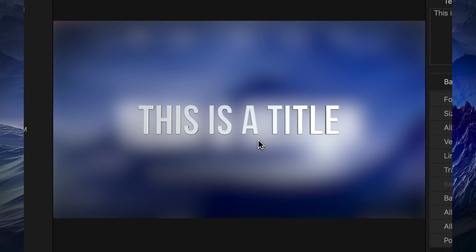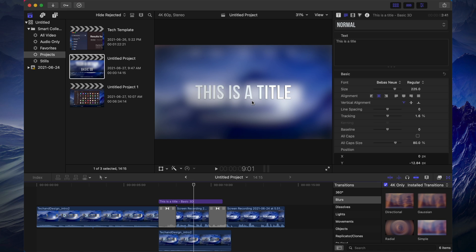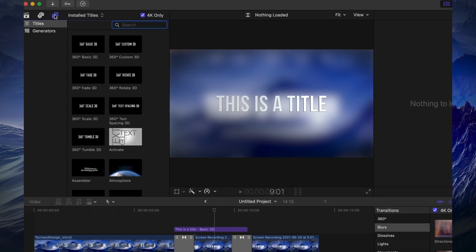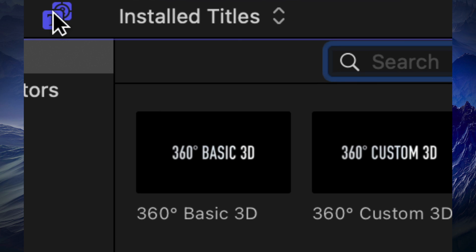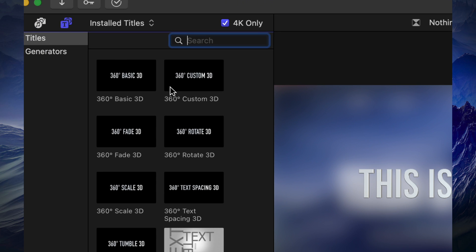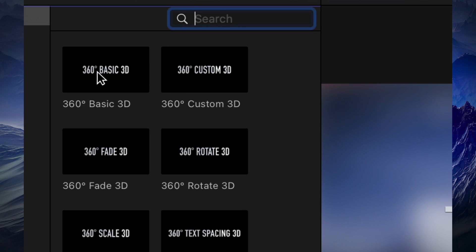You can see there's already a difference right now in the preview. Now, what did I do? Right here under titles, on the top left hand side, you're going to see your titles. Don't choose any of these 360 ones just yet.